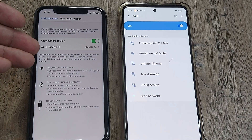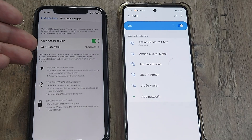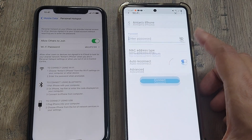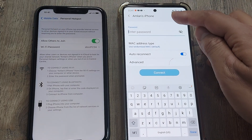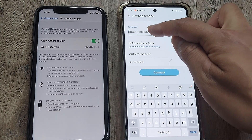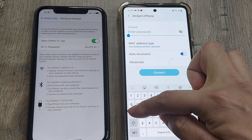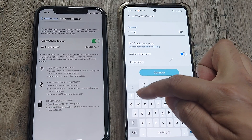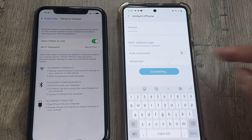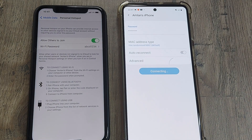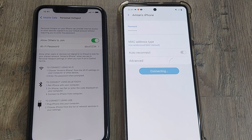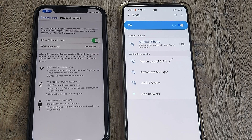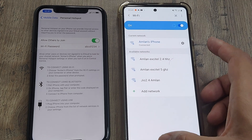The device is listed under the name 'Amnan's iPhone' and I can see it appearing here. I will click on it, put in the password which I have. The password is ABCD1234, and I will tap Connect. Once I do that, you will see that it's checking for the connection and it's connected.